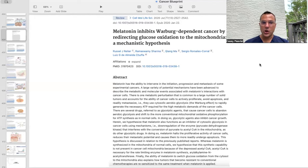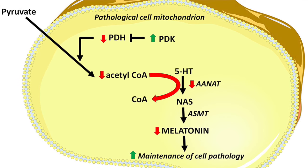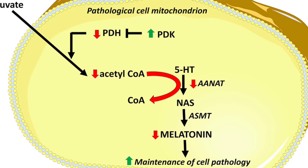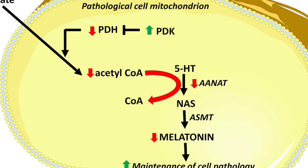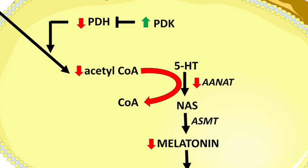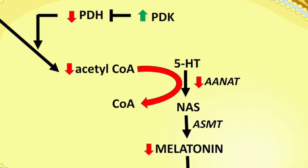By downregulating pyruvate dehydrogenase kinase — an enzyme that intervenes with the conversion of pyruvate to acetyl-CoA in the mitochondria — melatonin halts the proliferative activity of cancer cells, reduces their metastatic potential, and causes them to more readily undergo apoptosis or programmed cell death. This is discussed in relation to previously published reports, and melatonin as synthesized in the mitochondria of normal cells.